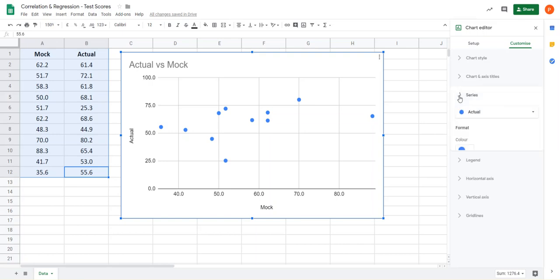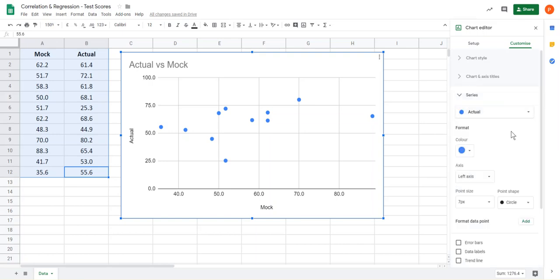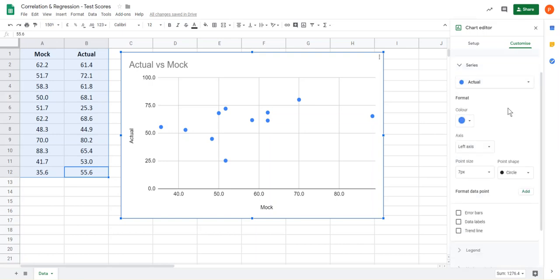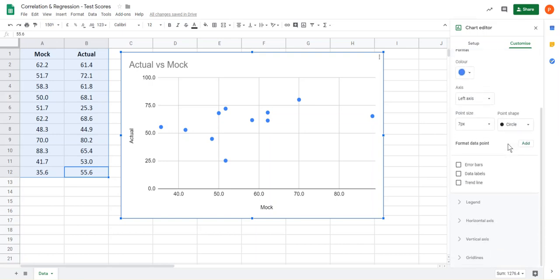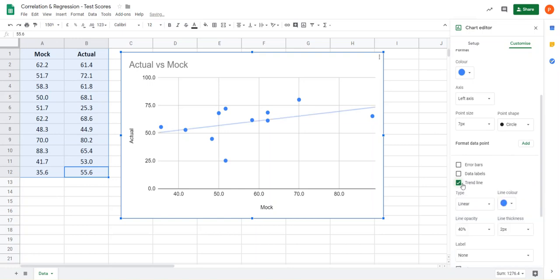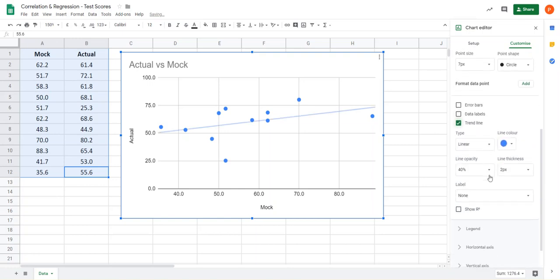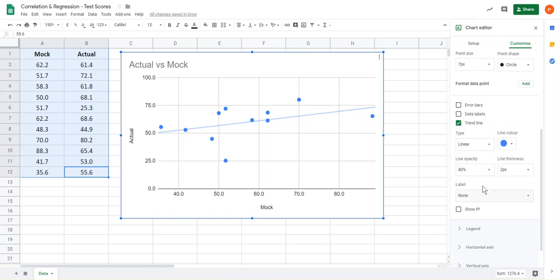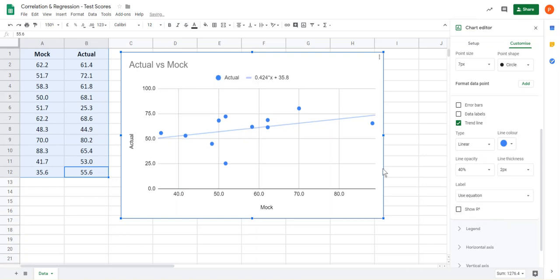So if we open up the series dialog box, you'll notice down at the bottom it says trendline. Click on trendline. By default it should give you a linear one, so if it doesn't just click on that and make sure linear is selected. And then where it says label, say use equation and it puts the equation on there for you. So you've got the trendline on and the equation of the trendline.